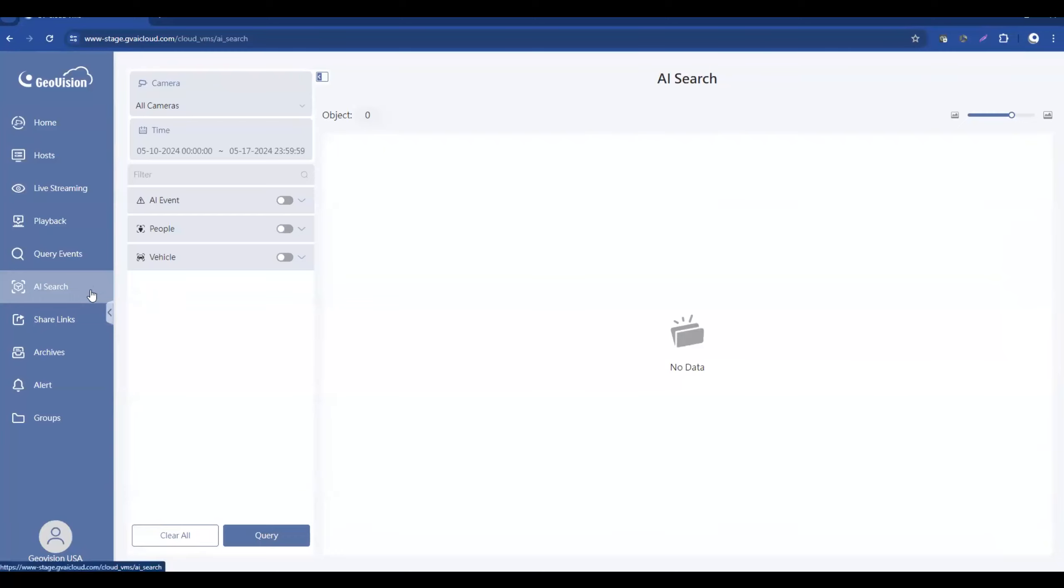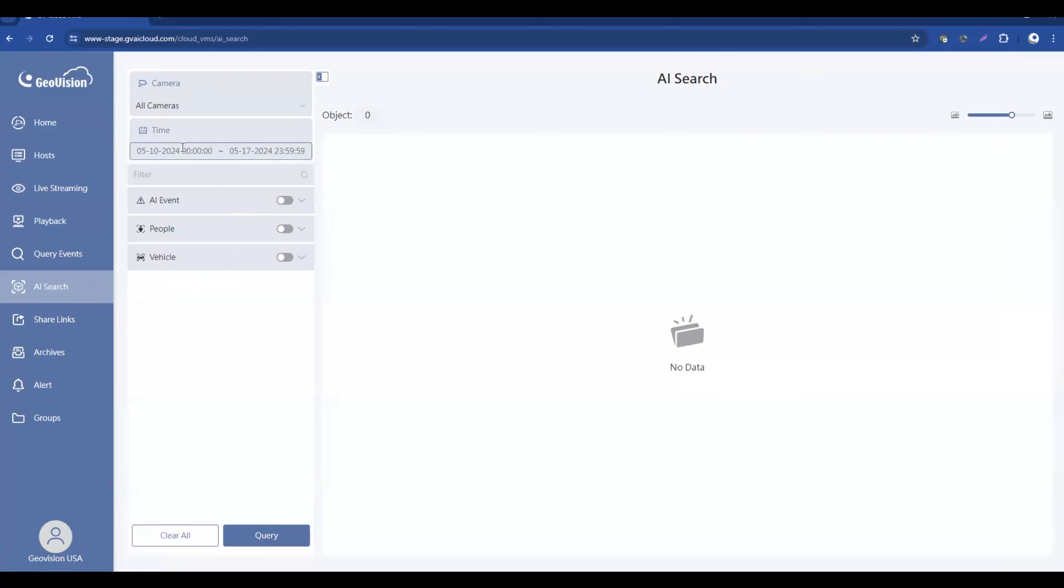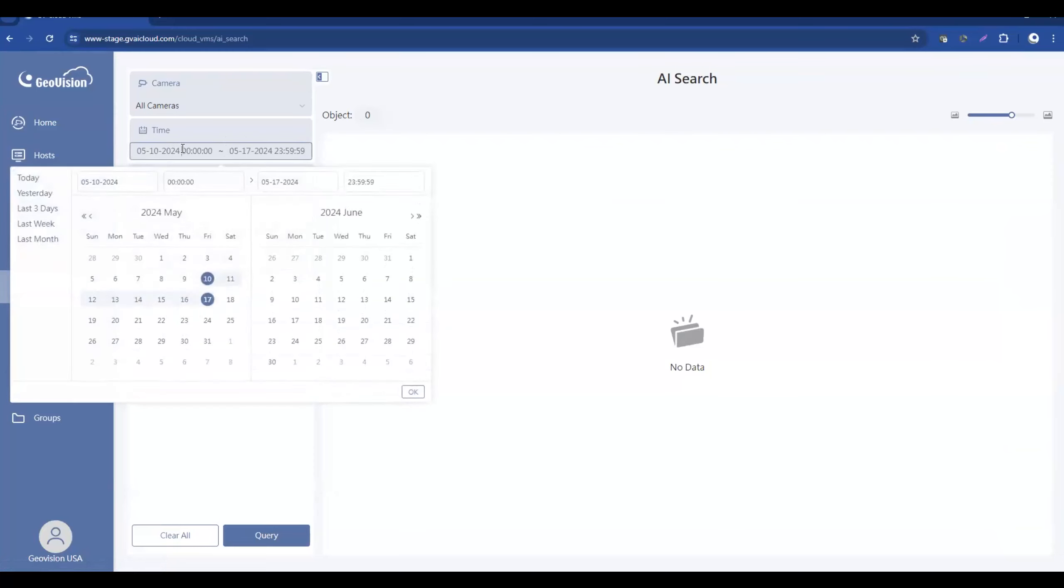The AI search feature allows you to do intelligent searching when you're utilizing GeoVision direct-to-cloud AI analytics IP cameras, and let's dive right in. So once you click on the AI search tab, you've got several different drop-down menus that you can select here. Right at the top, first of all, you can choose what day and time range that you would like to search.